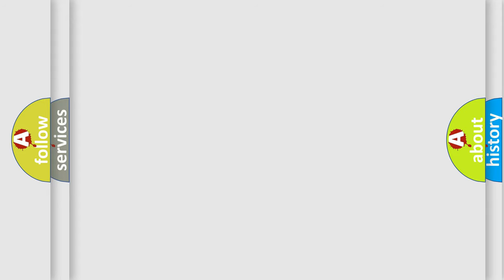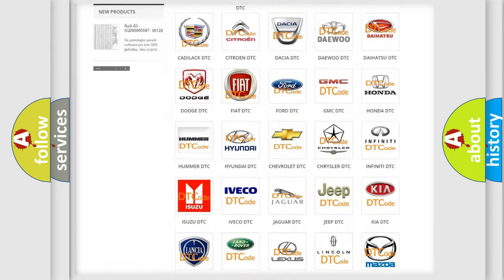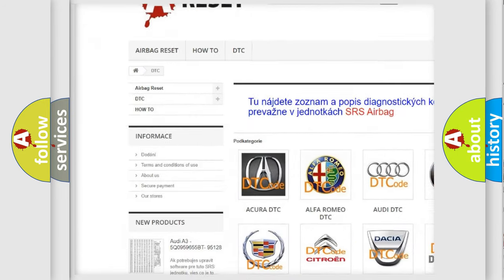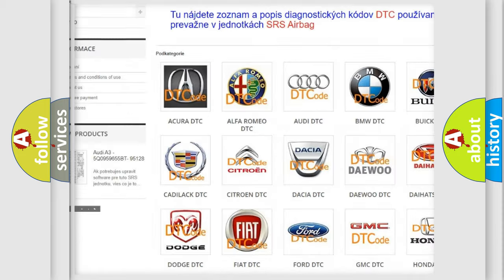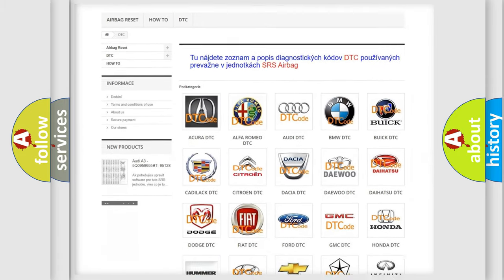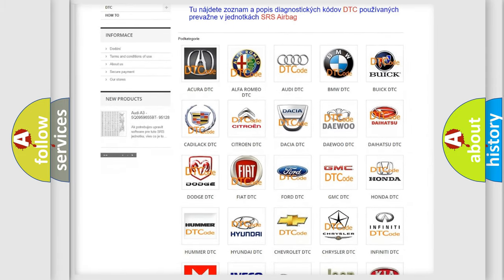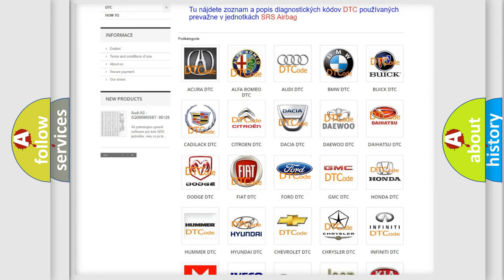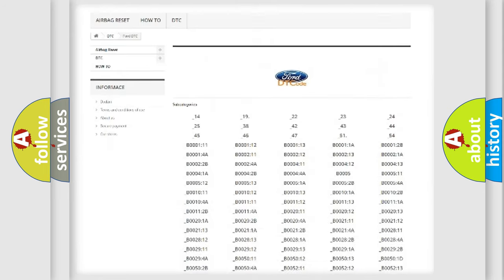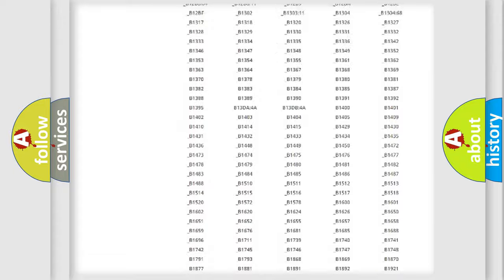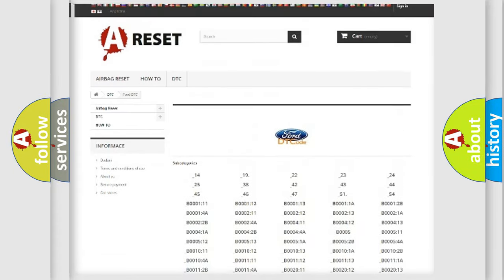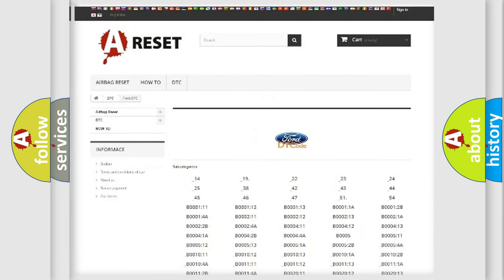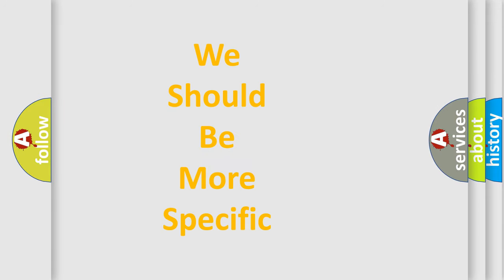Our website airbagreset.sk produces useful videos for you. You do not have to go through the OBD2 protocol anymore to know how to troubleshoot any car breakdown. You will find all the diagnostic codes that can be diagnosed in Acura, Infiniti, and other vehicles, along with many other useful things. The following demonstration will help you look into the world of software for car control units.